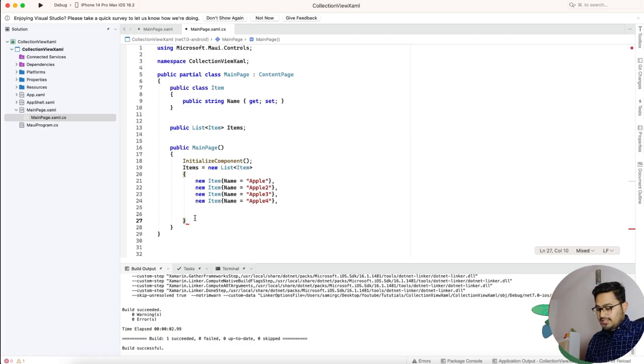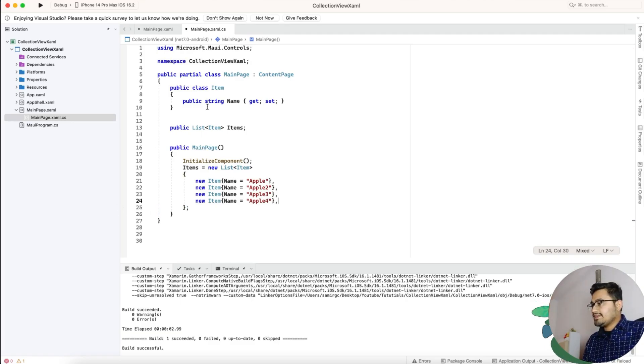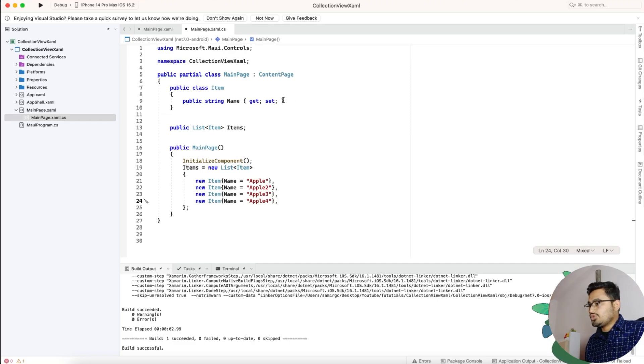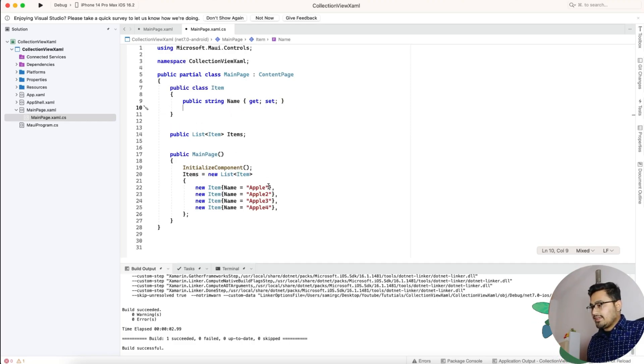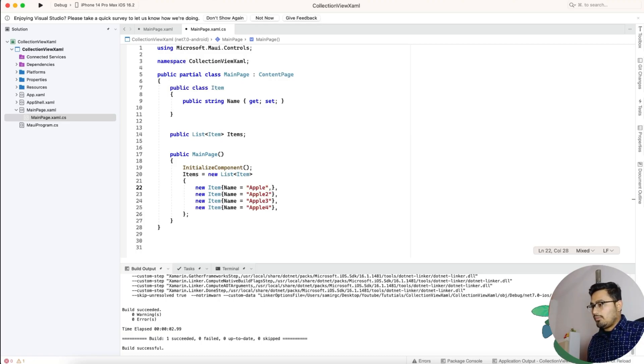If you want to add some address too, then you can just create a new public property as address and then by giving the comma you can add those things and bind it to the collection view.